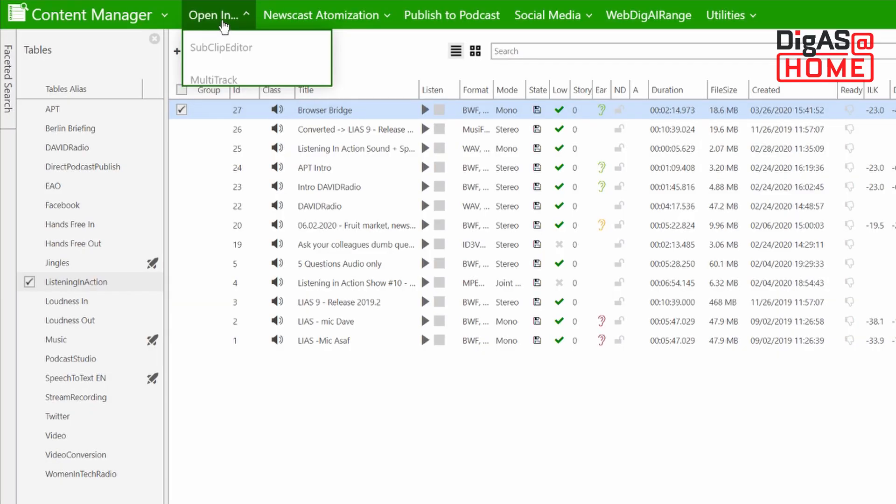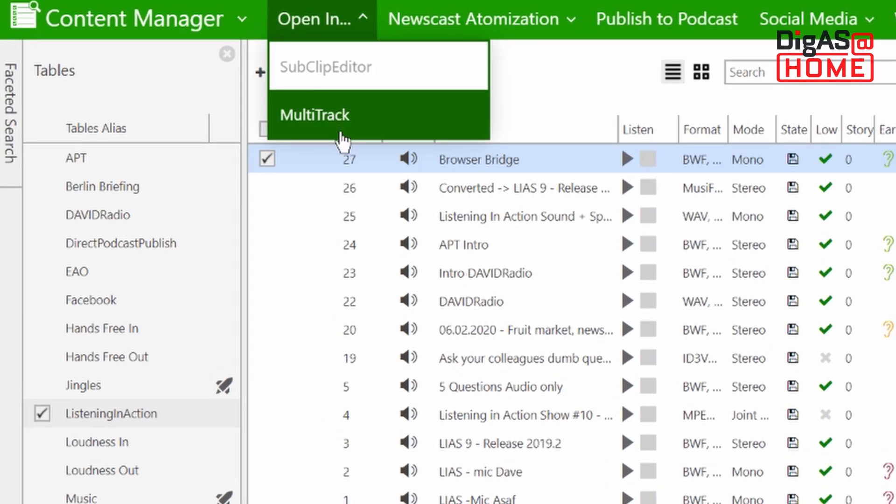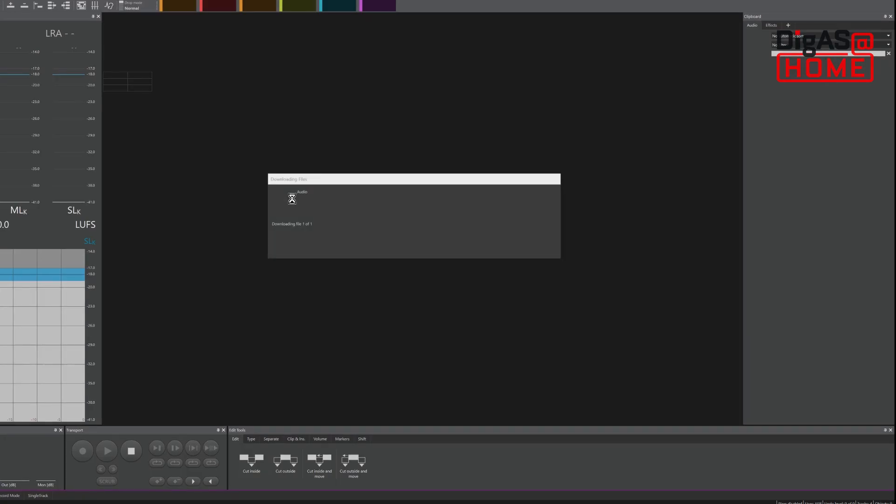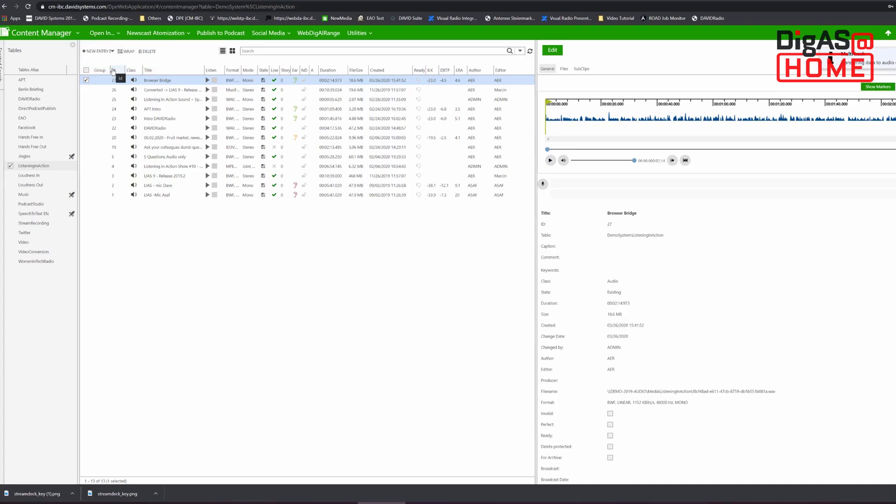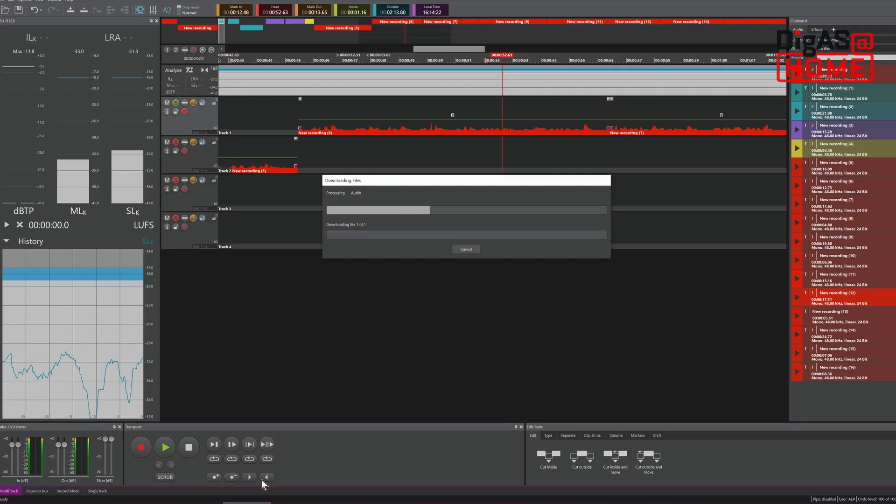We start in Content Manager to begin the handover. Select the file and click on Open In, then select Multitrack Editor. Content Manager will open the multitrack editor with your file automatically and you can continue to open as many files as you like.